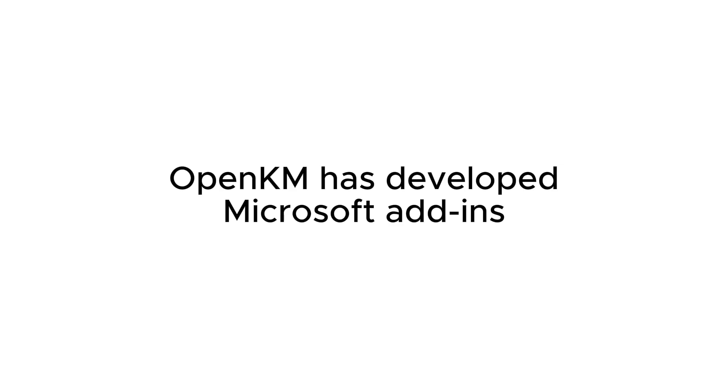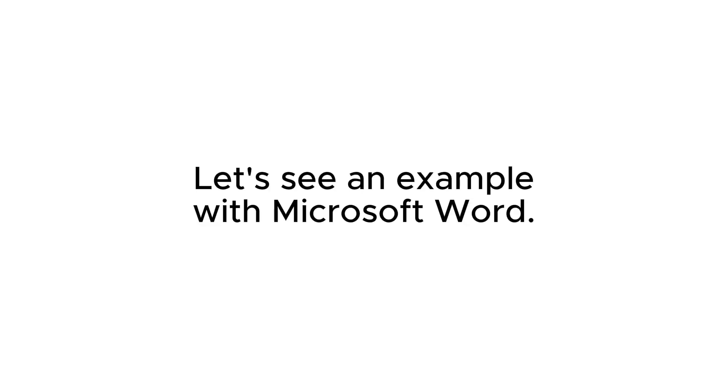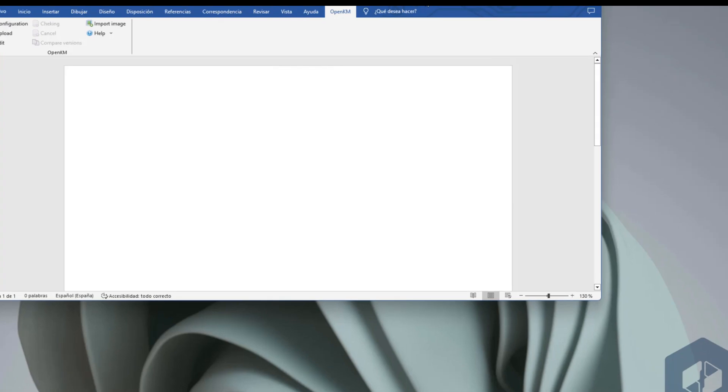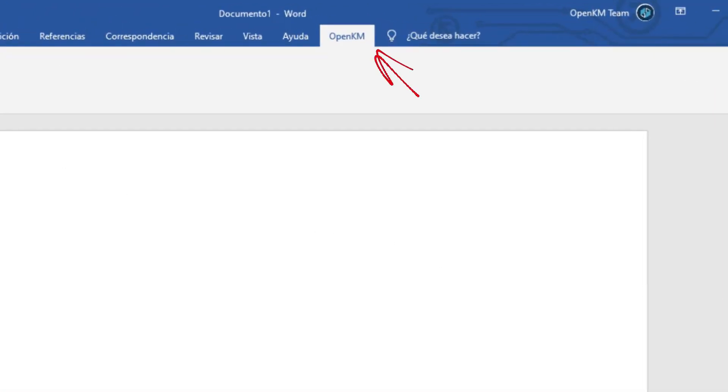OpenKM has developed Microsoft add-ins for the entire Office suite. Let's see an example with Microsoft Word. In the menu, an additional OpenKM tab appears.